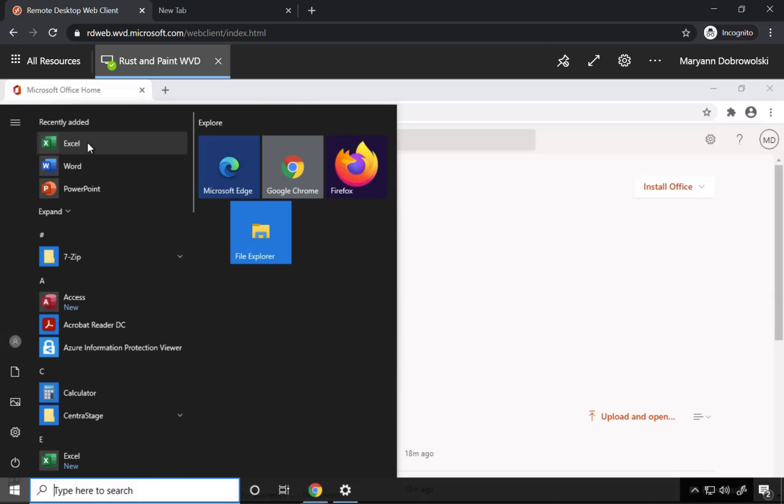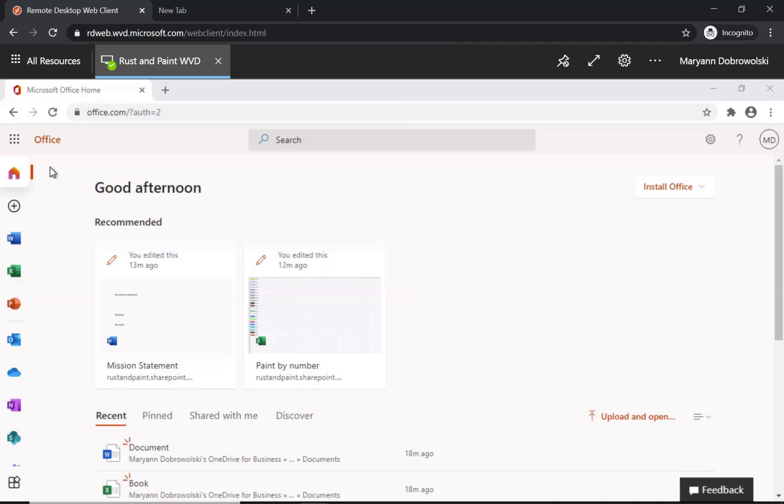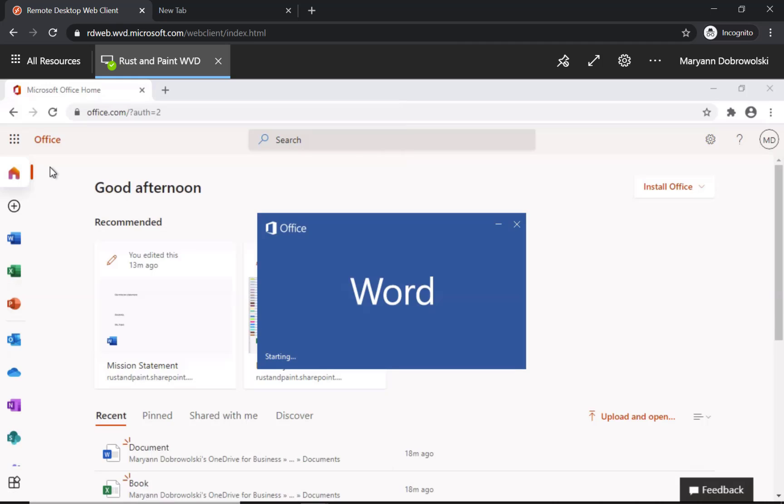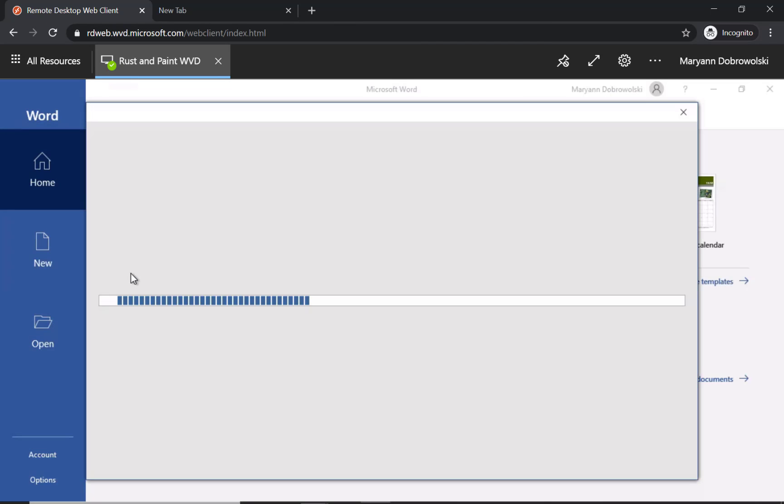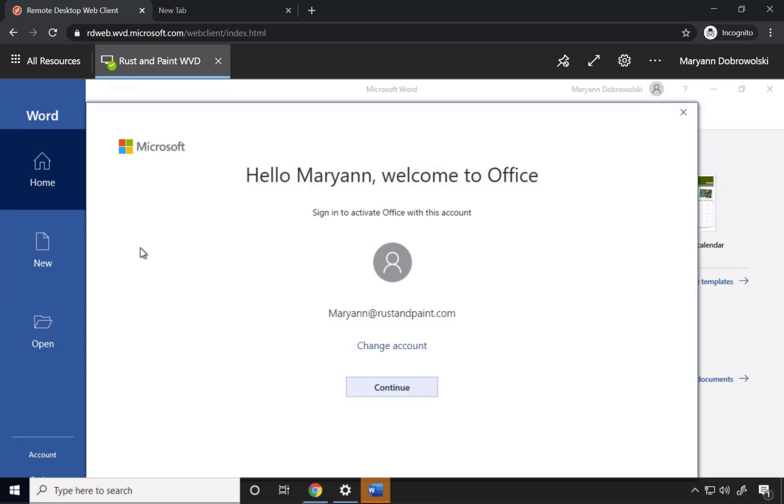But you're not quite done yet so I'm just going to open up Word. When you first open up an application it is going to ask you to sign in to activate Office with this account.